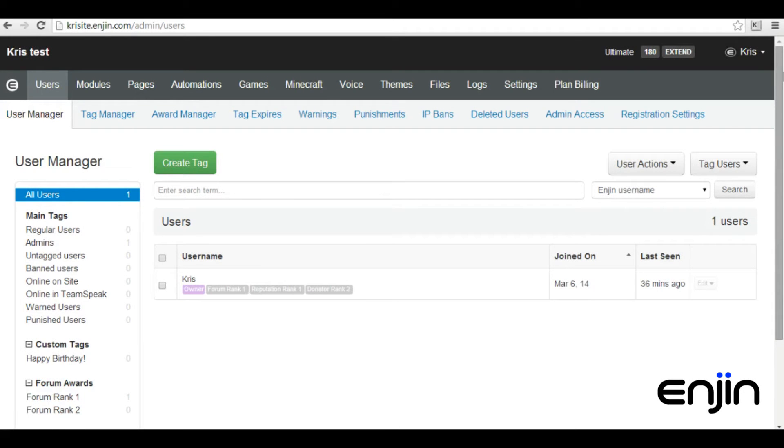Hey guys, it's Chris here at Enjin. In this week's video tutorial, we'll be giving you a quick overview of Enjin's new award system. This new system is based on Enjin's flexible tag system and is a great way to encourage activity within your communities.